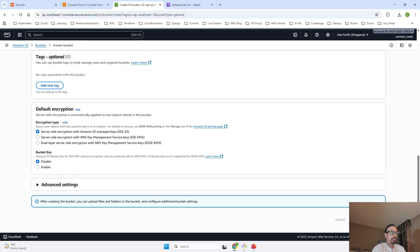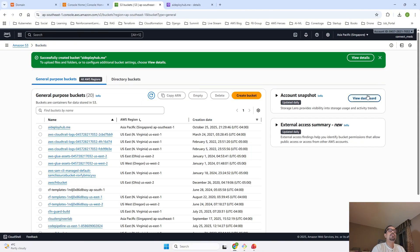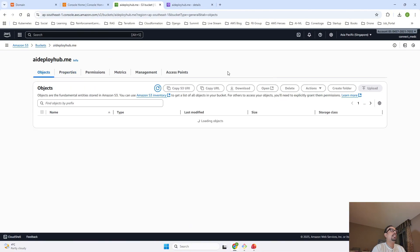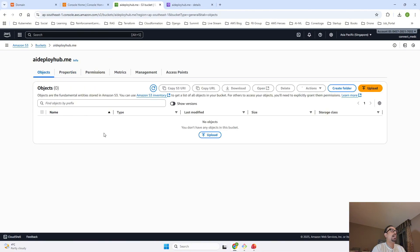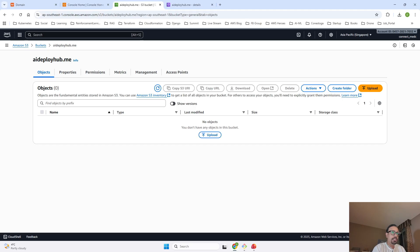Once the bucket has been created, if I click on View Details, it is saying that my bucket has been created successfully and now I am inside my bucket. Once I am inside my bucket, I have to upload my files. So let me show you the files that I have first.